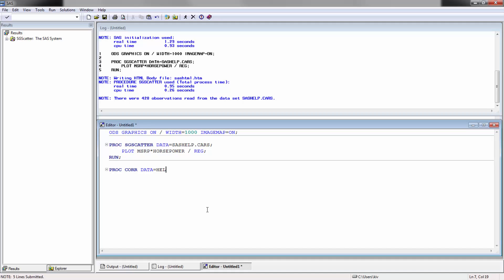To complement that, we're going to develop what you call a pairwise correlation matrix. So here we're going to be using SAS help again. In this case, we're going to be using the shoes data, and we're going to be plotting the matrix data. We're going to include all numeric variables, and then in the middle of each pairwise correlation, we're going to be putting a histogram.